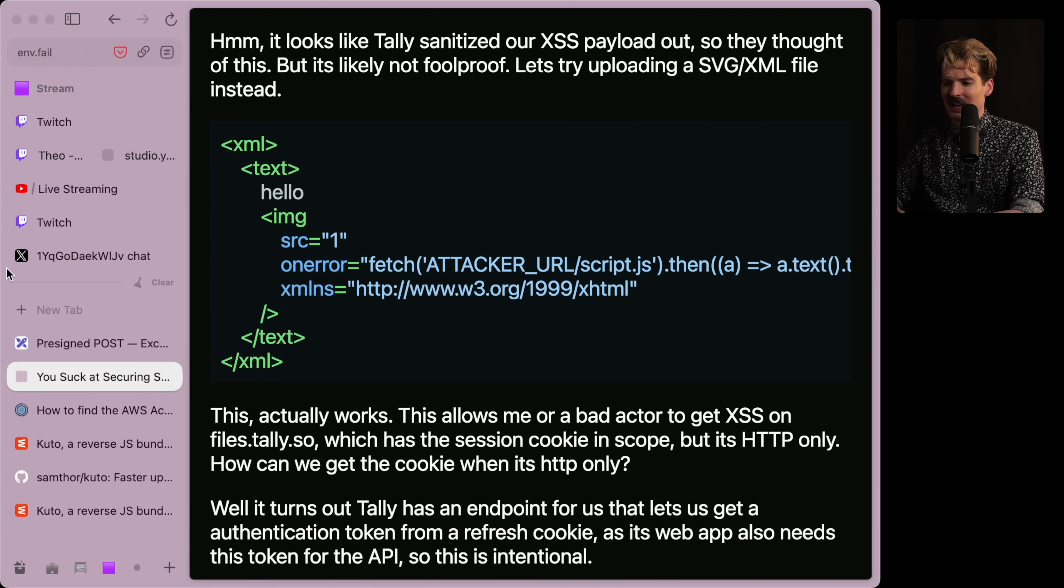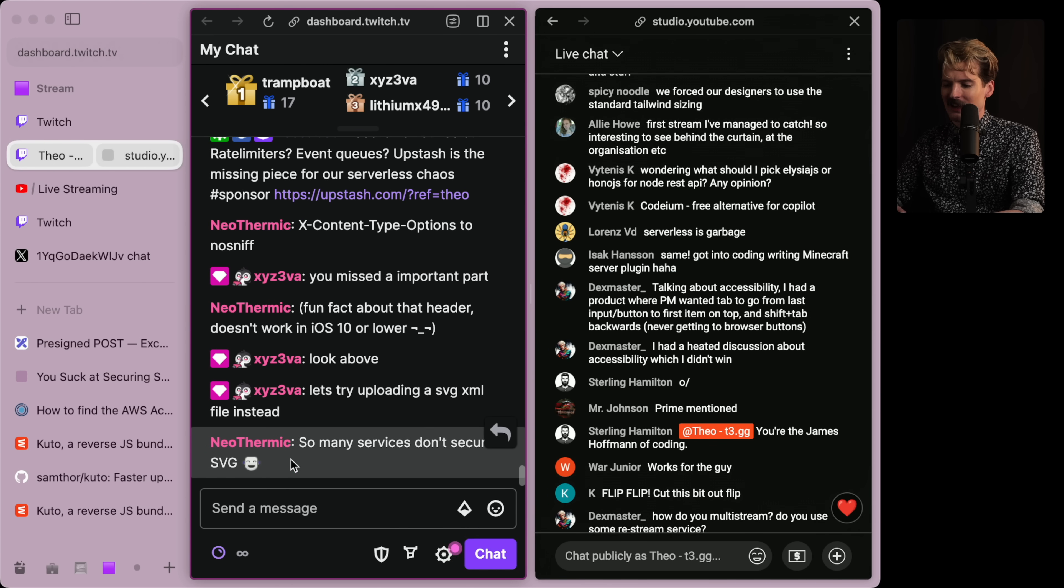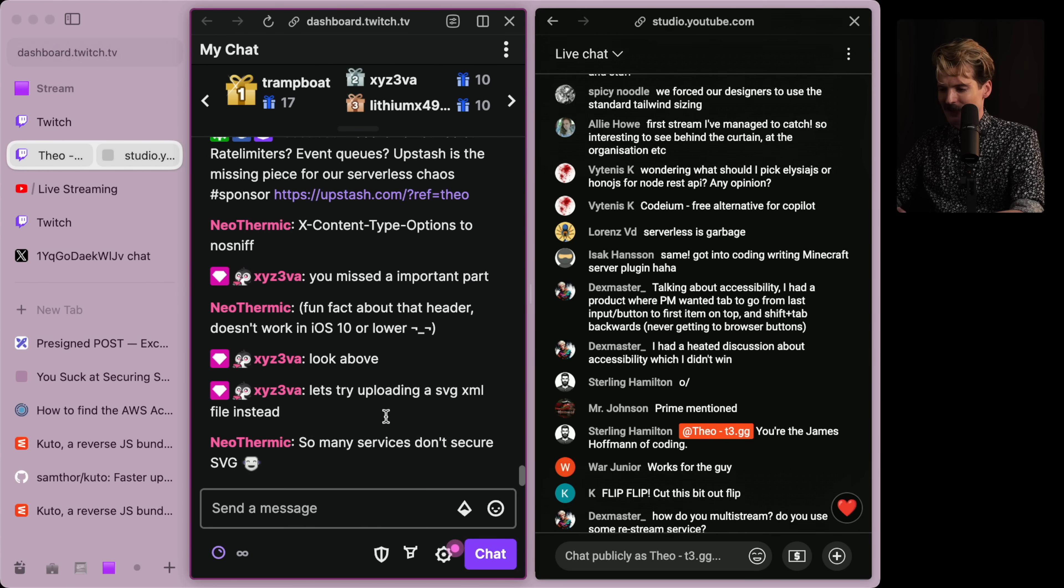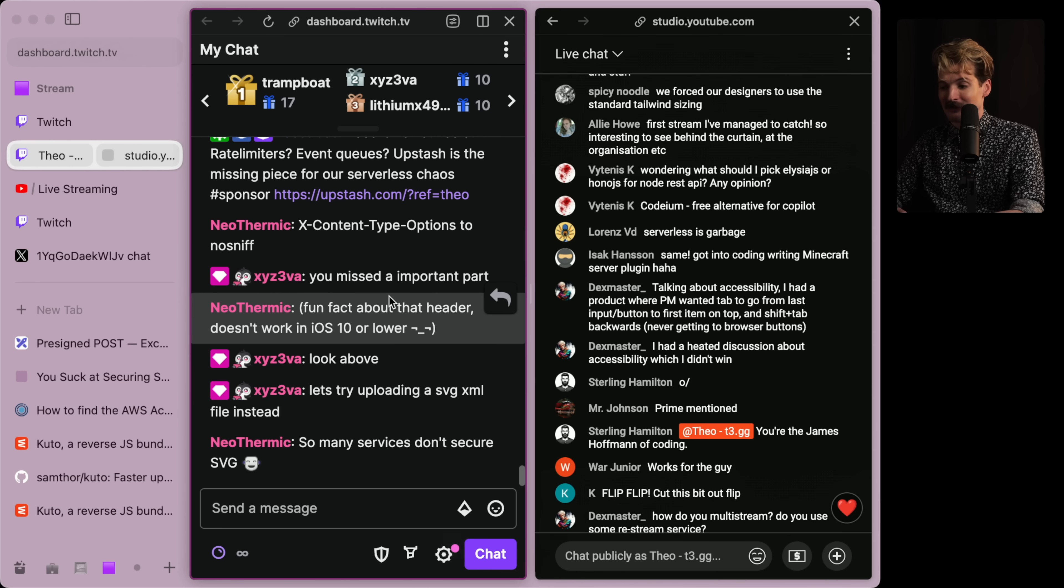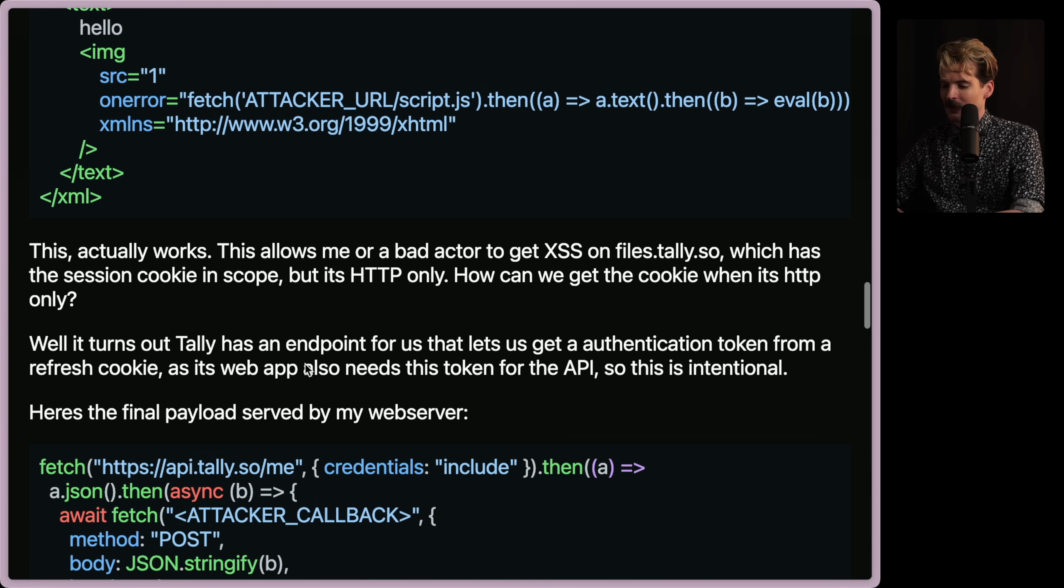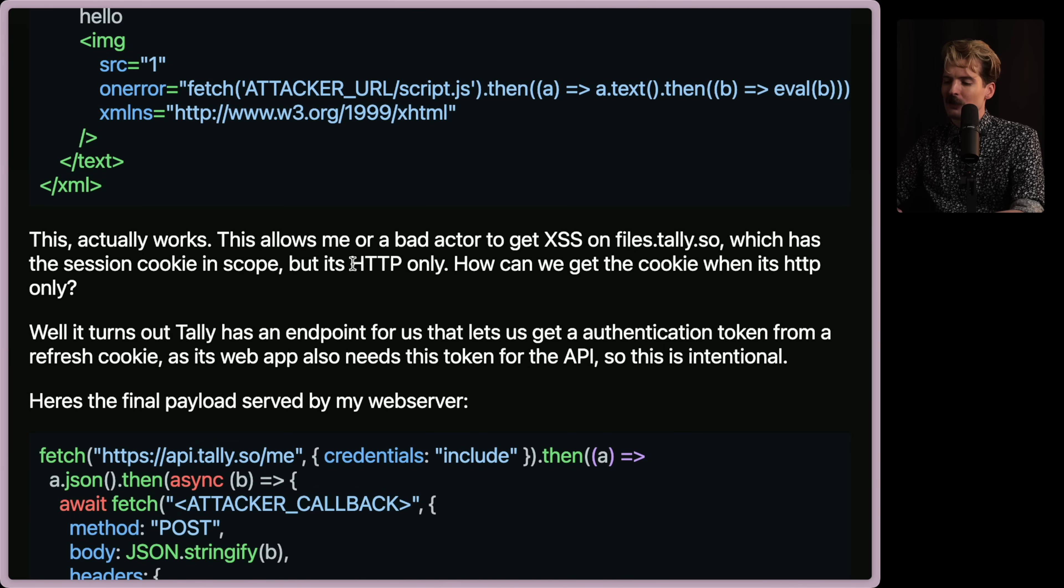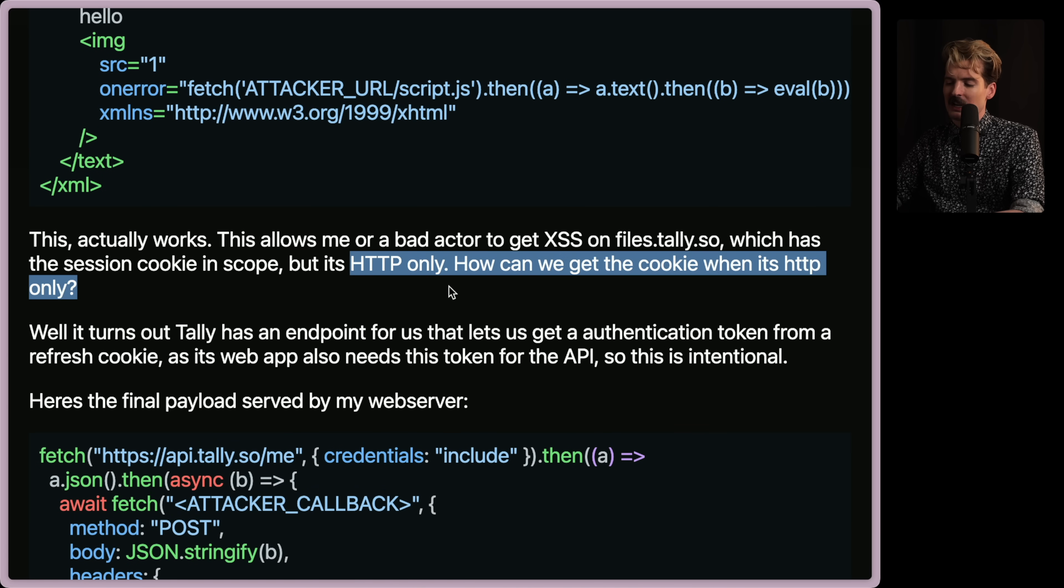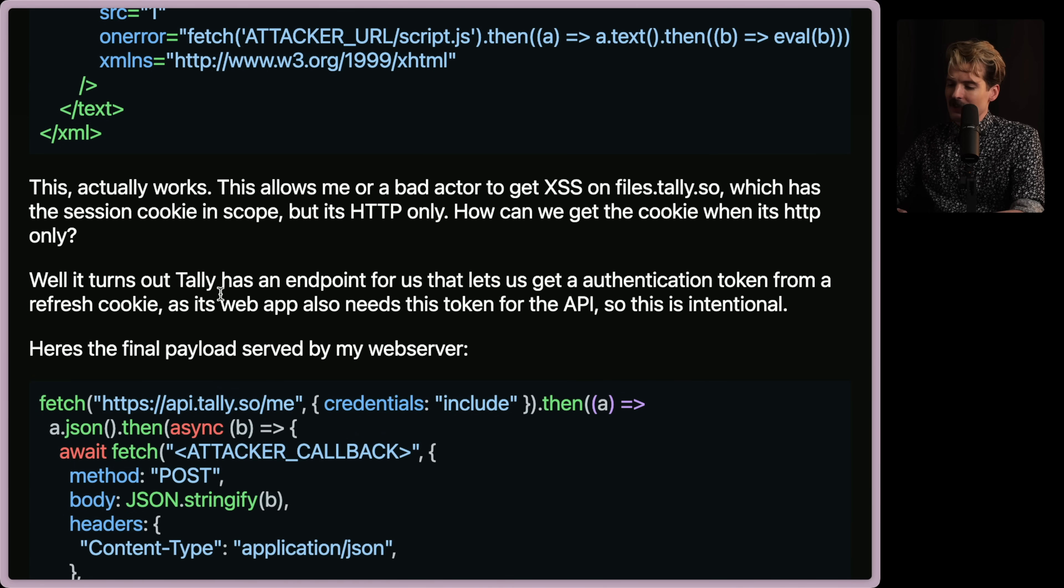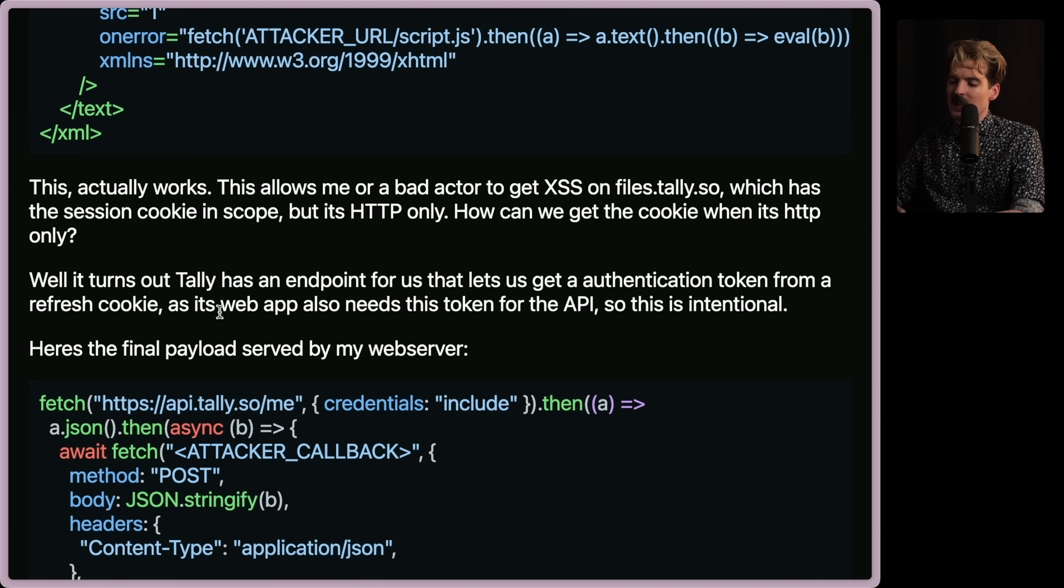We'll talk about the easiest ways to work around these things in a bit. And early warning, this will include a couple of self-plugs. But for now, XML, SVG XML specifically, seems like a good way to hack some JavaScript into a place where it doesn't belong. And according to chat, both Eva and Neothermic, a lot of places don't actually secure SVG uploads, which is terrifying.